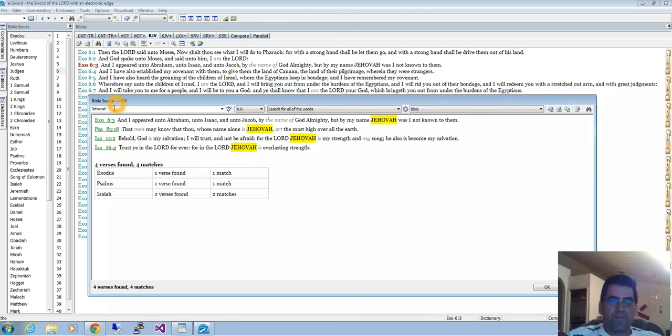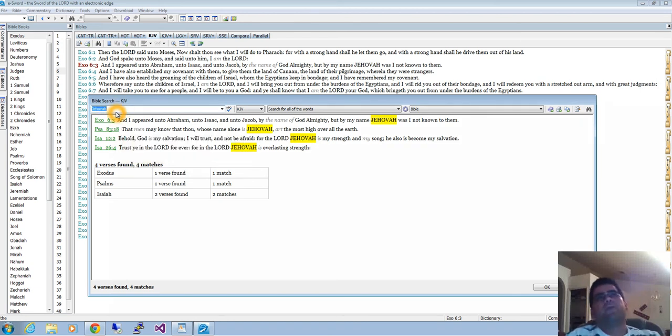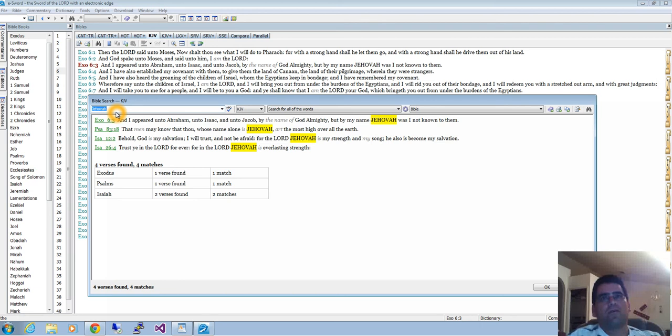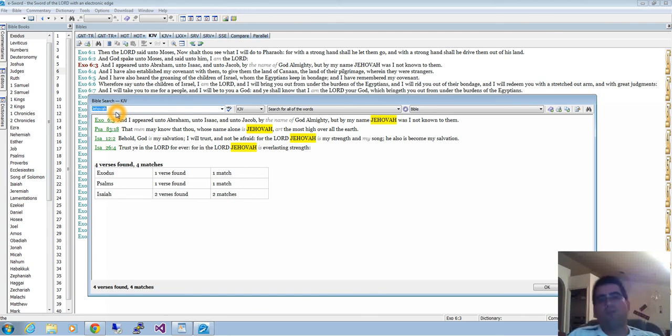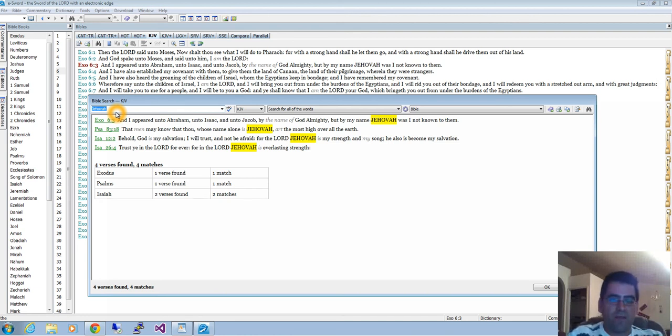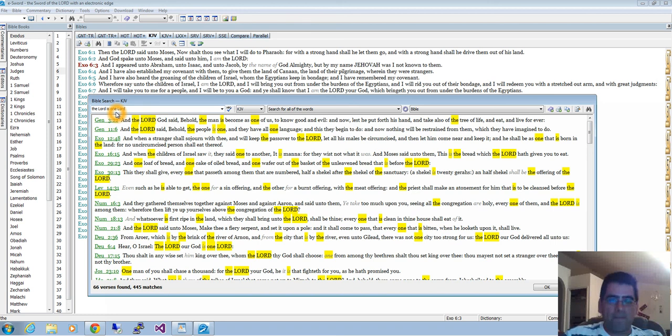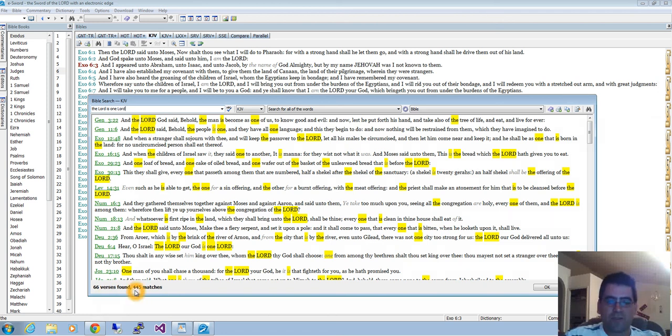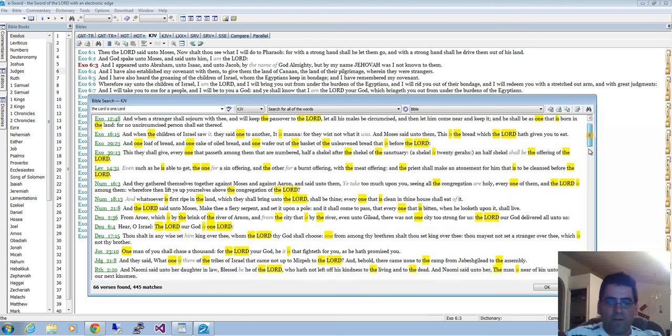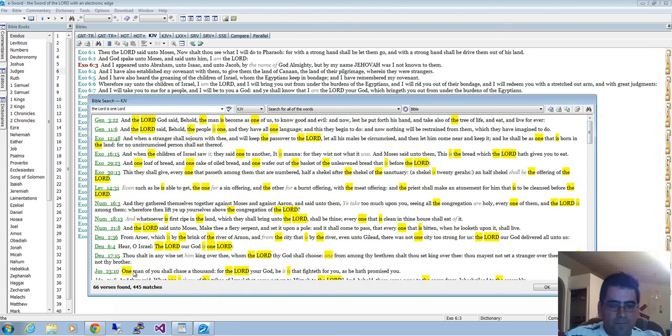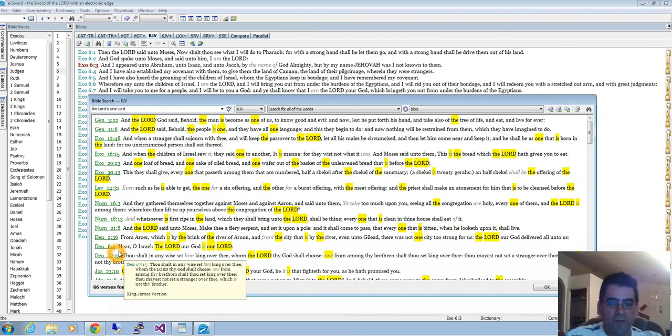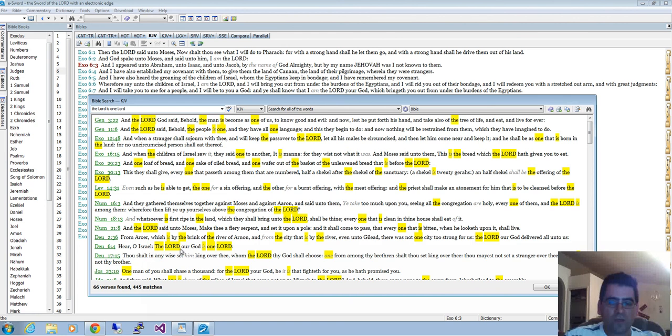Now let's look for another example. Let's say I want to know, I remember that the Bible says somewhere 'the Lord is one Lord,' but I have no clue where that is. Let's type it up, the Lord is one Lord. See what happens. Look at that, we have 66 verses found, 445 matches.